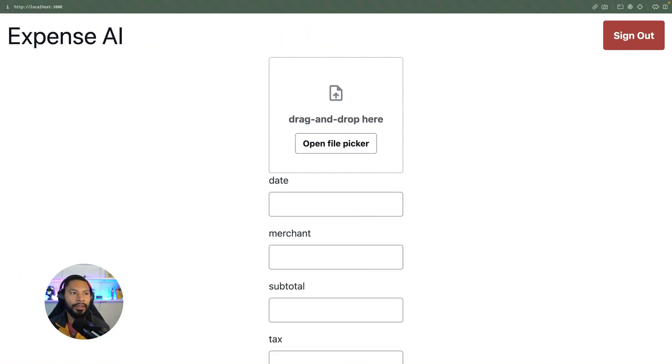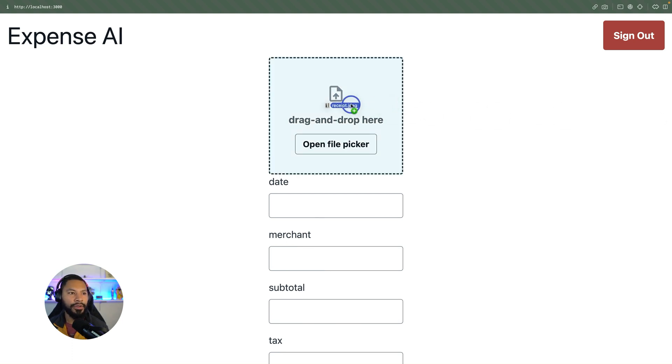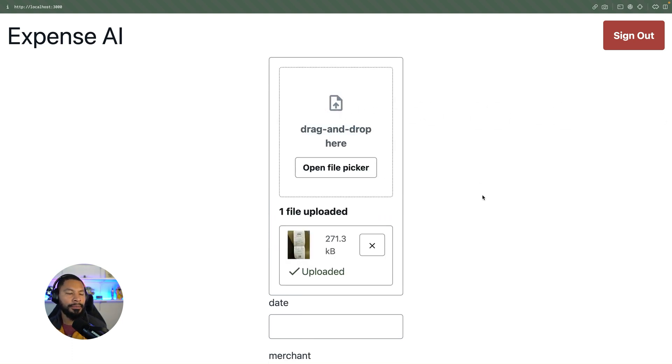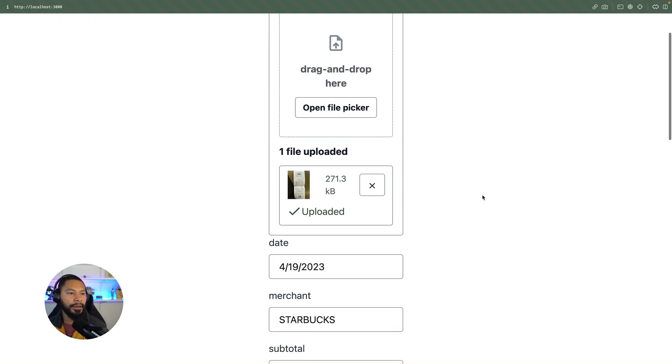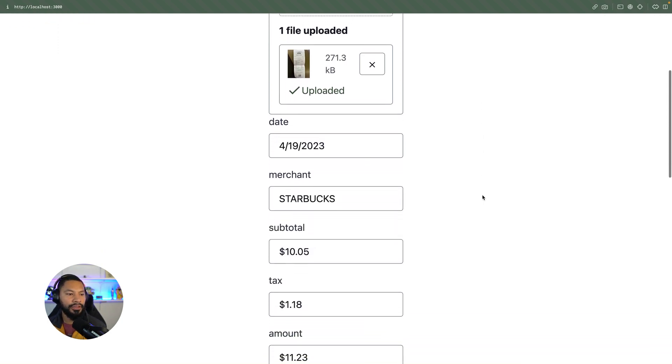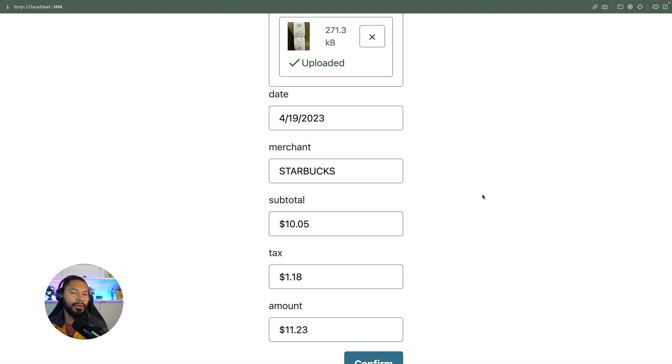Now, over in my application, I can say I'm going to upload this receipt here simply by dragging it over. And this is a cool feature of the UI components within Amplify. But all I did was upload it. You can see that information was automatically extracted from that image. Pretty cool stuff.